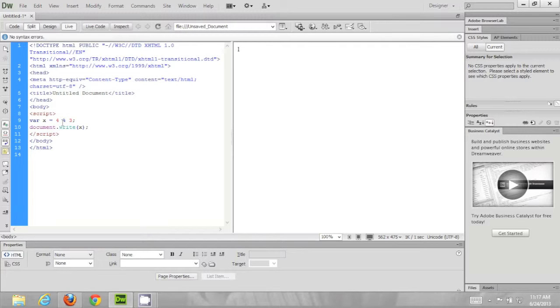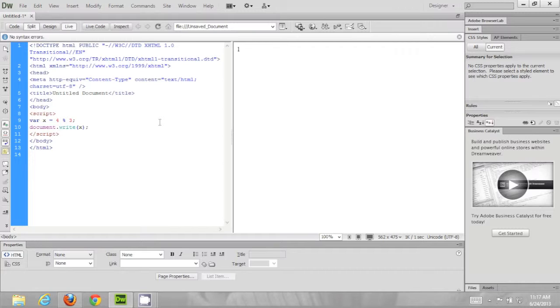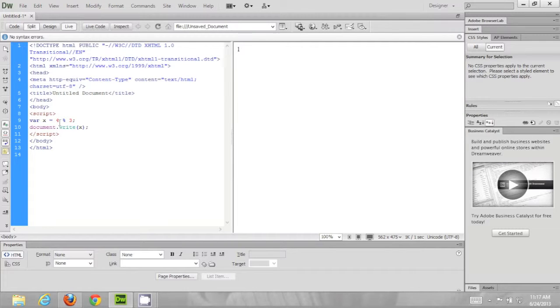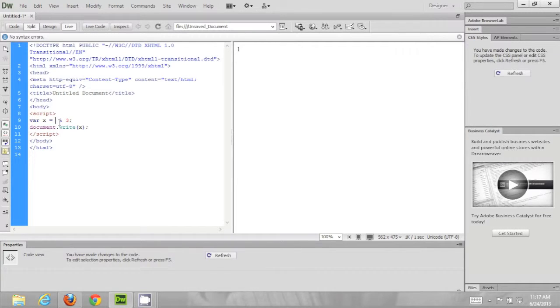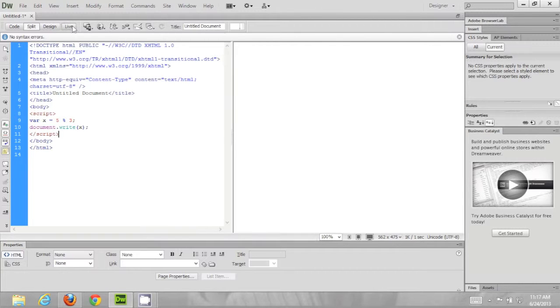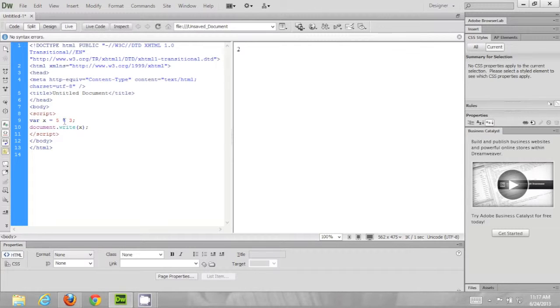If you don't know what modulus is, it finds the remainder when the number is divided by another number. For example 4 divided by 3 is the remainder of 1 which is what the modulus finds. You can also do 5 which has a modulus with 3 of 2 and so on.